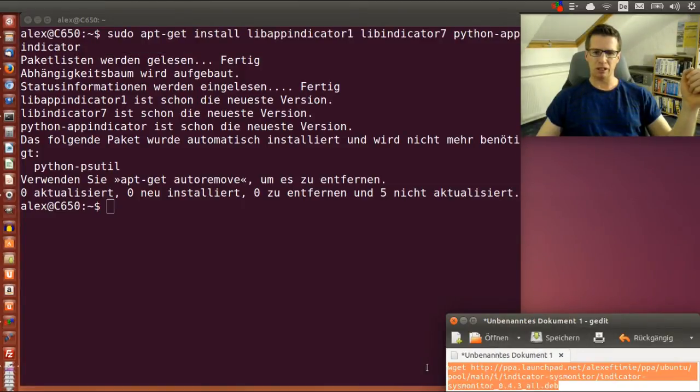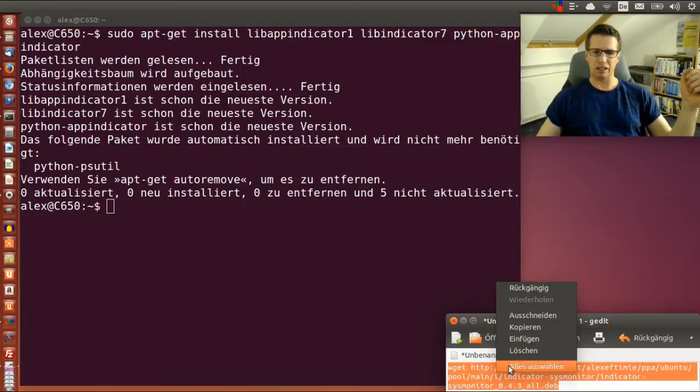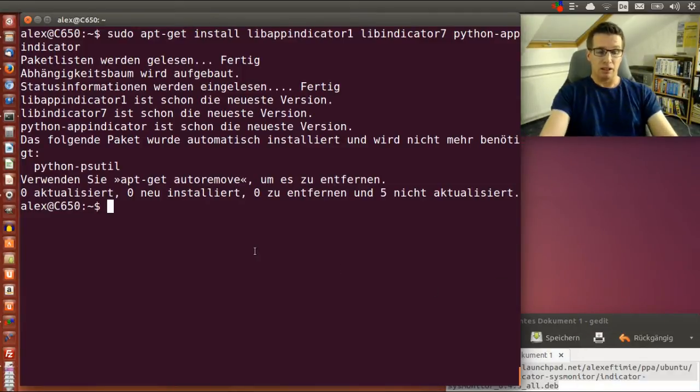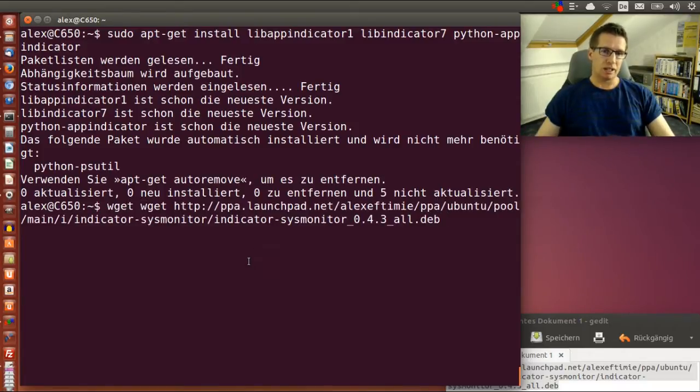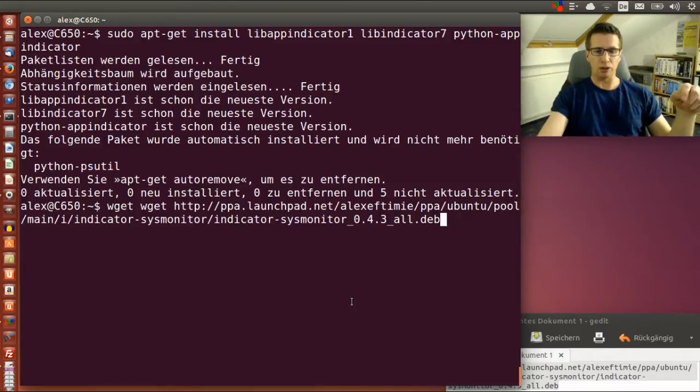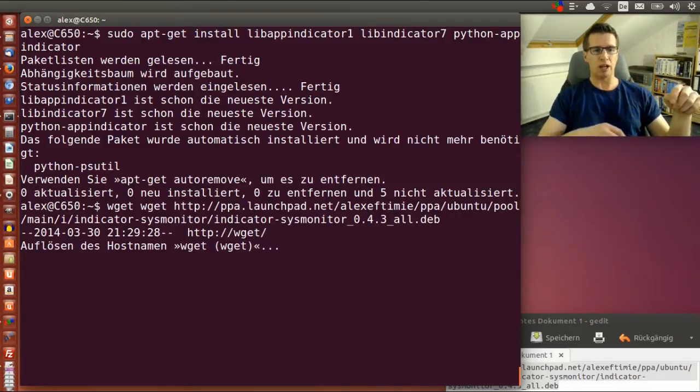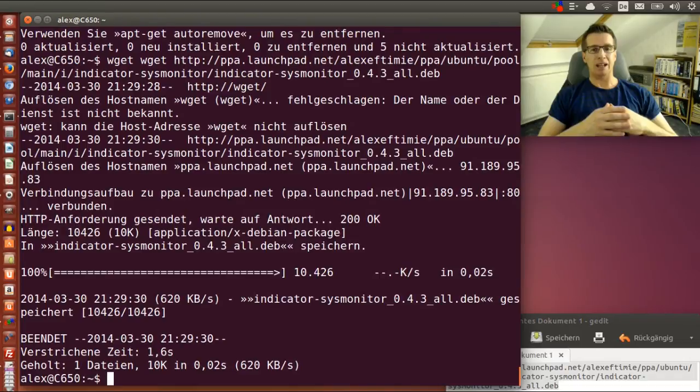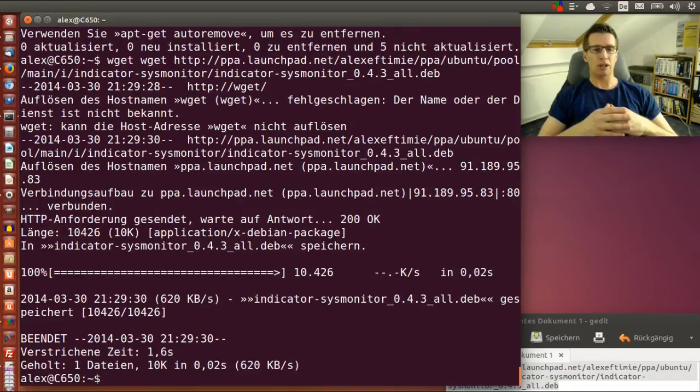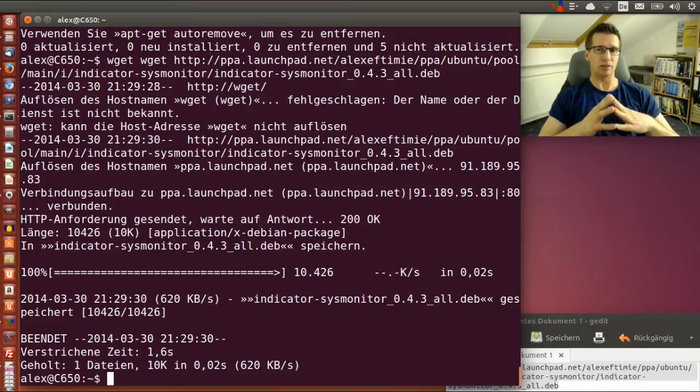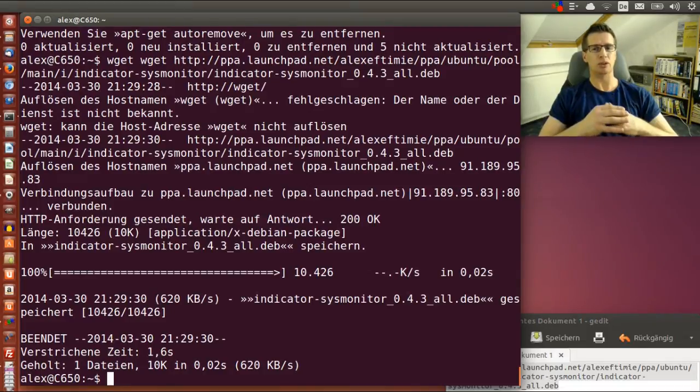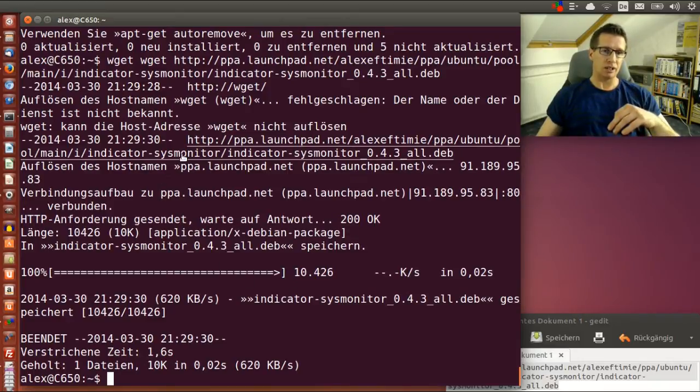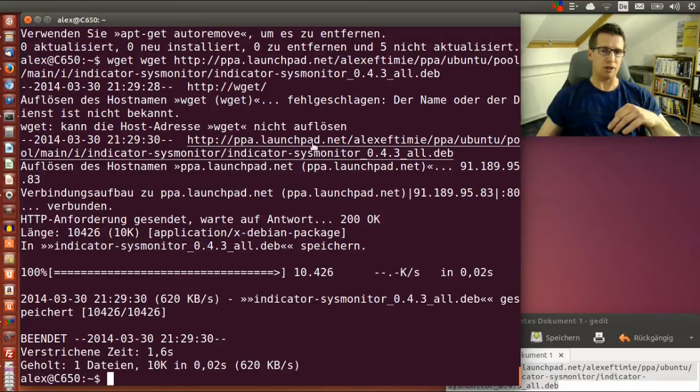The next step is to download the deb package using wget. I'll also paste this in the description. Right now there's no repository for Trusty Tahr, Mint, or Ubuntu 14.04 for this package, so I'm downloading it directly from launchpad.net.